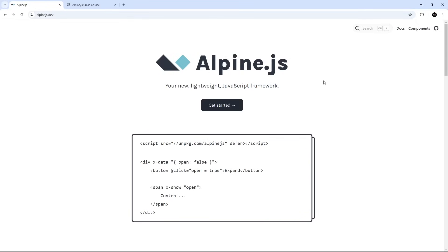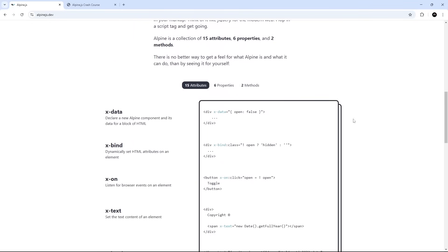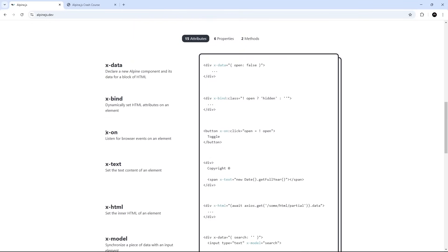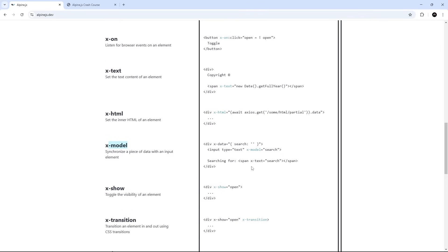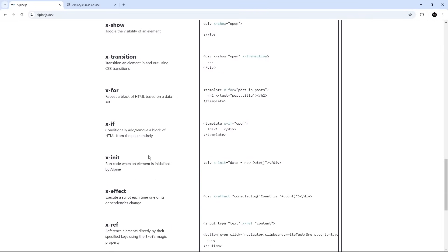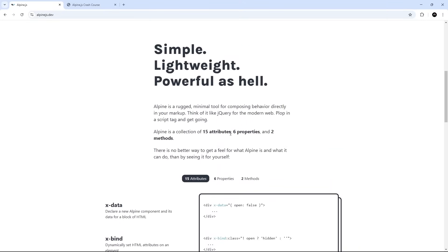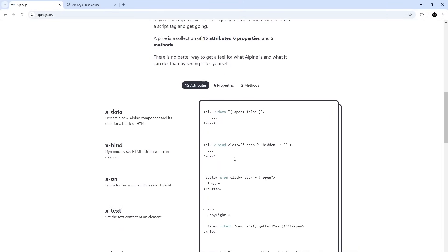What is AlpineJS? At its core, Alpine is a lightweight front-end library for building interactive and reactive interfaces. It works directly within HTML files by adding simple declarative attributes to elements. For example, we could use the x-on attribute to attach an event handler to an element like a click event, or we could use the x-model attribute to bind user input values to a variable. There are only 15 attributes in total, so it's pretty lean, but they cover most kinds of interactions and reactivity you might need.